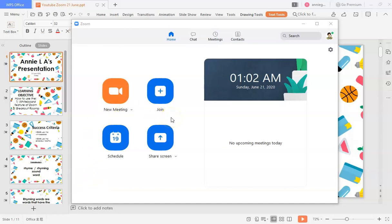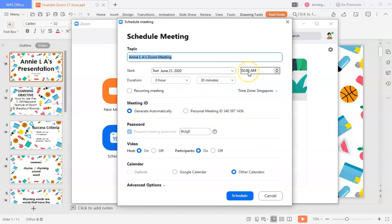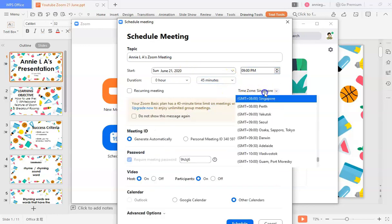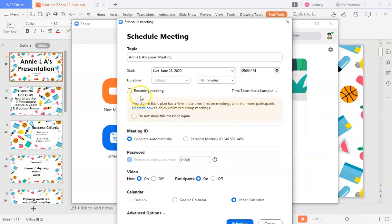So now we're in our interface. As a host, I first need to set up my schedule. I'm going to use a new one — I'll set the time to 10 PM, max it out to 45 minutes, set to my local time, and not use a recurring meeting since this is a one-off. I'll generate an automatic meeting ID rather than my personal one, so it uses a random number.